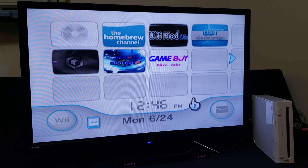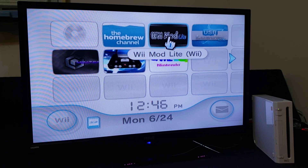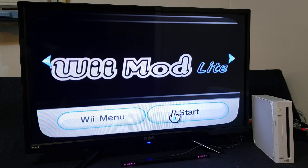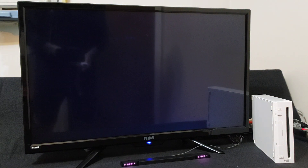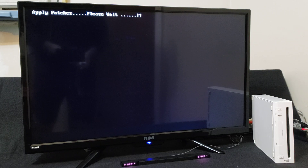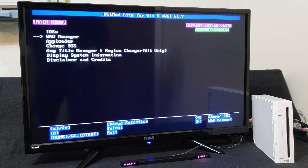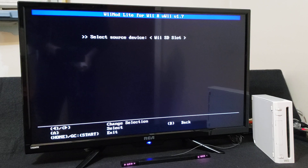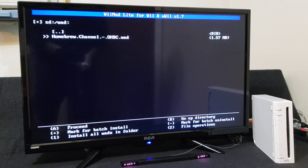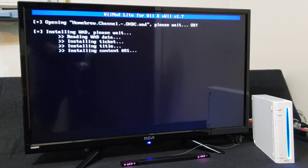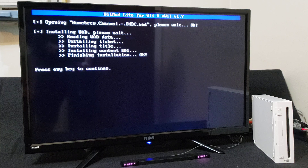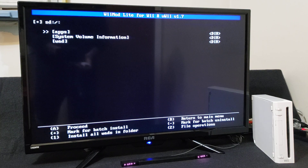We're going to install the WAD using WiiMod Light, so load up WiiMod Light and go down to WAD Manager and press A. If you're using the SD card just press A on the SD slot. Go down to the Homebrew Channel WAD, press A, then press A again to install — it should be pretty quick. There you go, it's been installed. Press A to continue, press B, then press home.